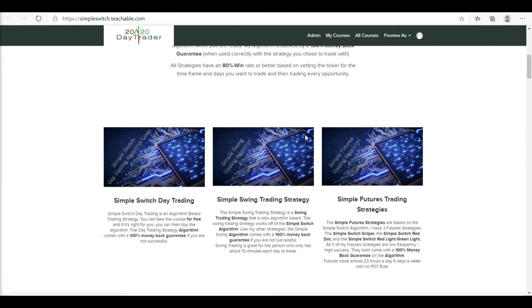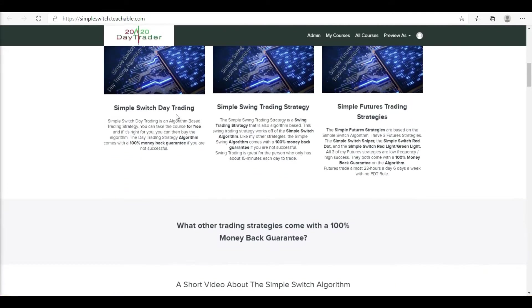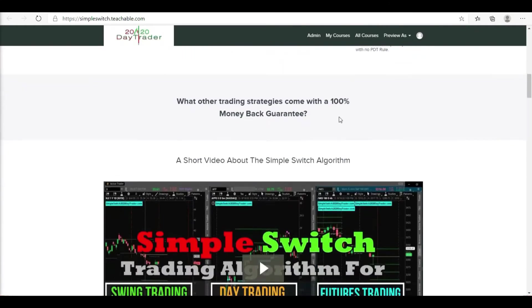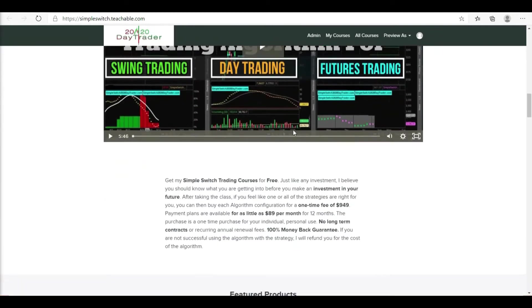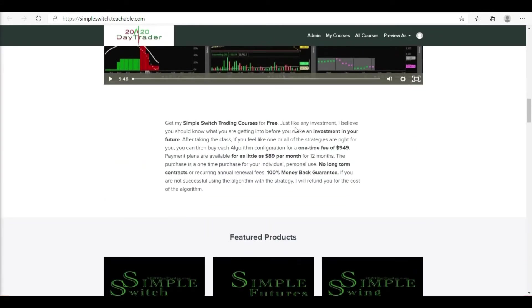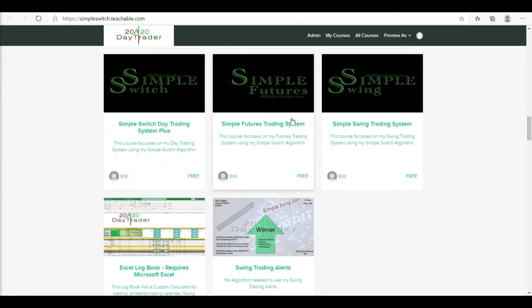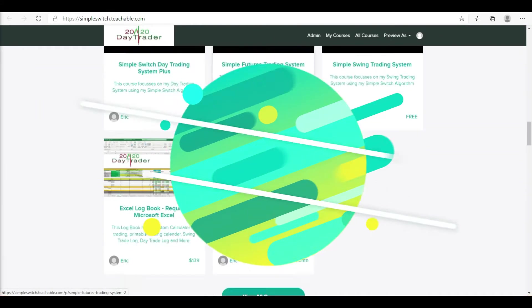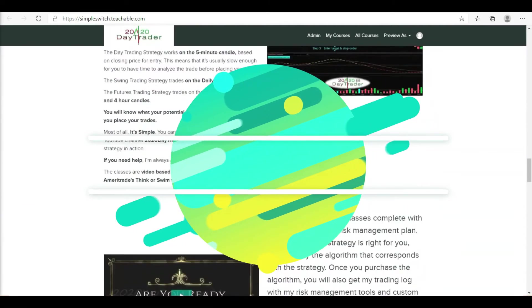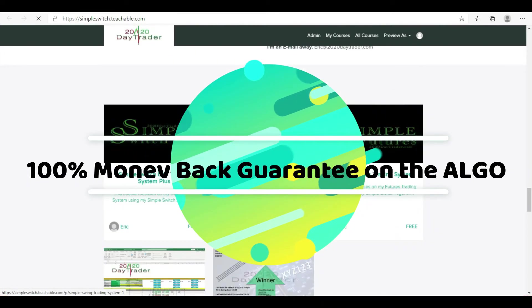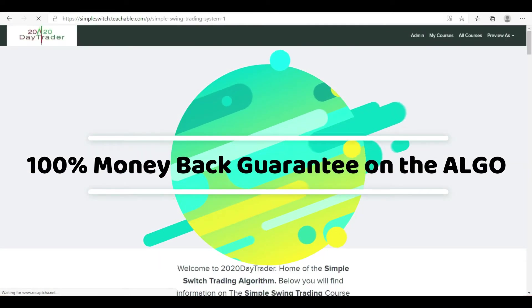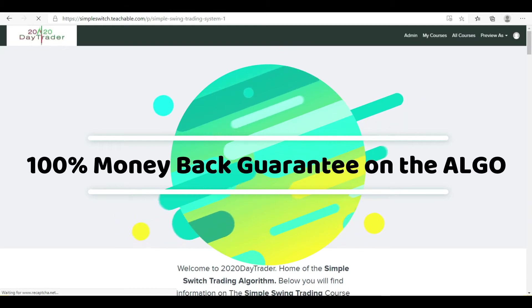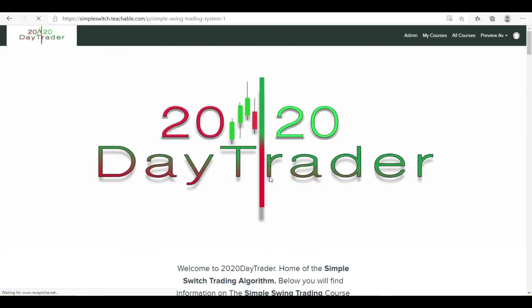The only thing that costs money is if you decide to buy the algo itself. But you can apply a lot of what I teach over there, including my strategy and trading plan, to your own strategies and maybe improve your game. All that education is definitely free — I don't charge for any of it.